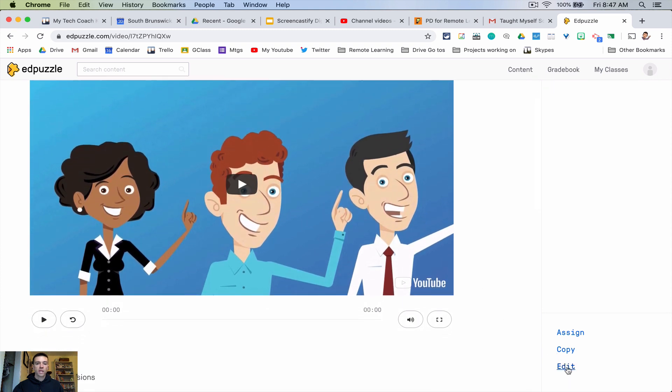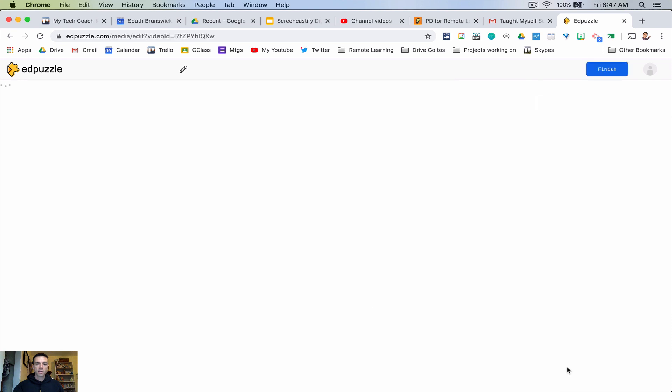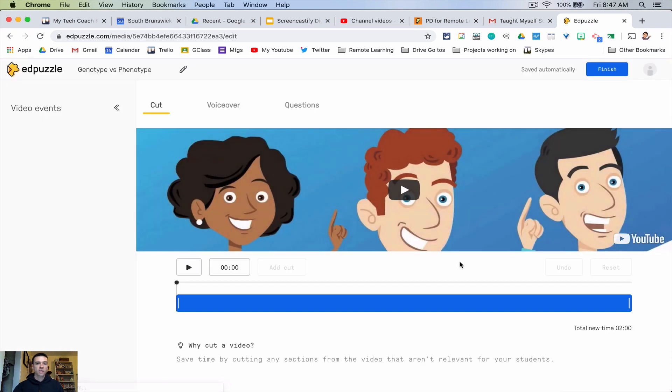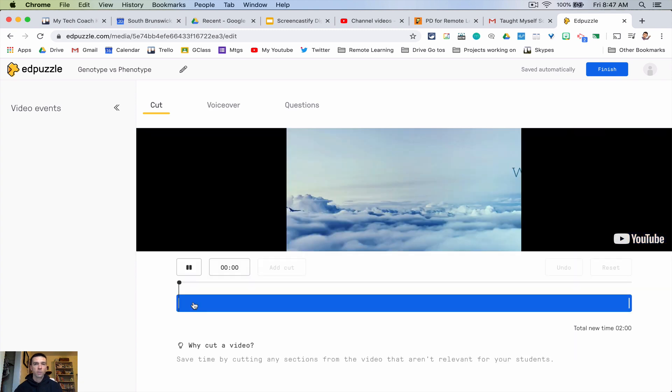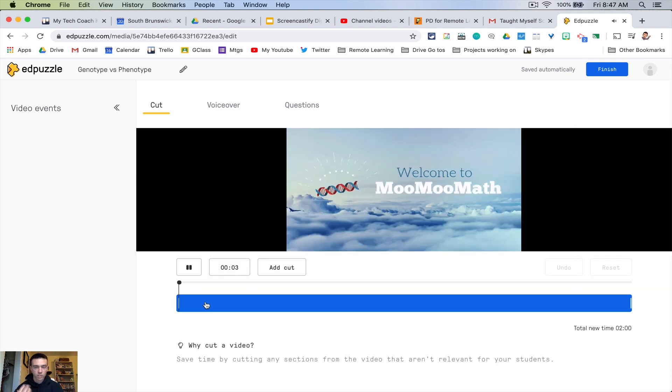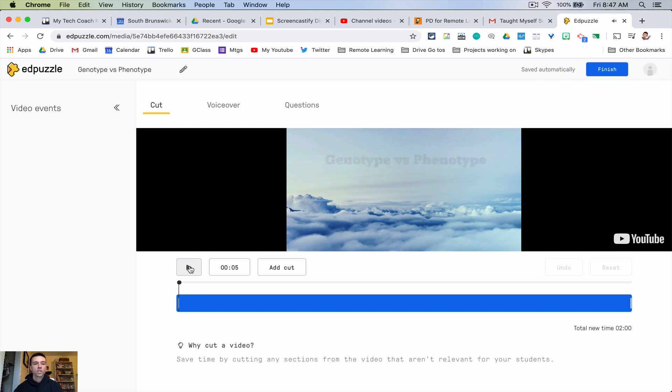So the first thing you would do is hit edit and it's going to ask you basically do you want to do the whole video or just like a certain part of it, which is really good because maybe it's a 30 minute video but you only need a two minute section. So you pick the section you want.